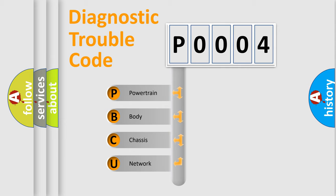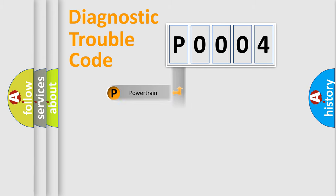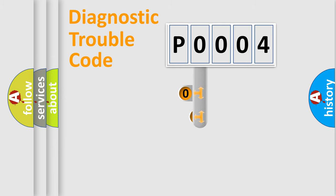We divide the electric system of automobile into four basic units: Powertrain, Body, Chassis, and Network. This distribution is defined in the first character code.